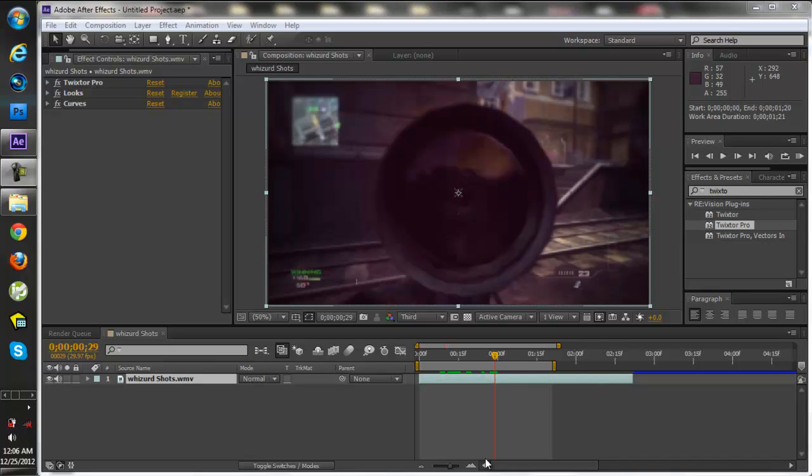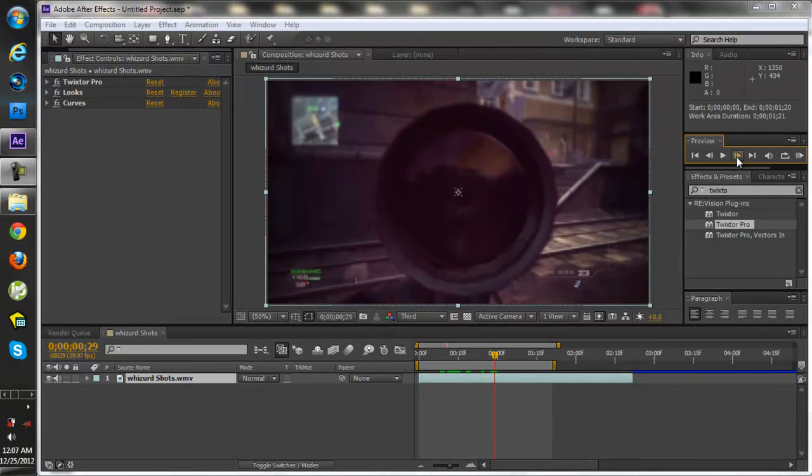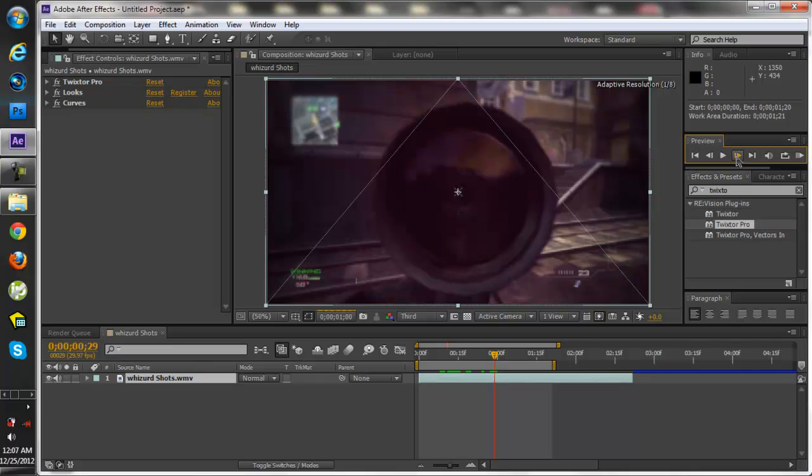So basically I'm going to show you how to use Radial Blur and where you can put it in After Effects, or at least how I put it in my edits. So for example, let's start on the edit.